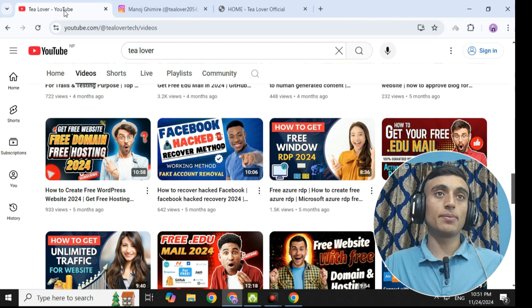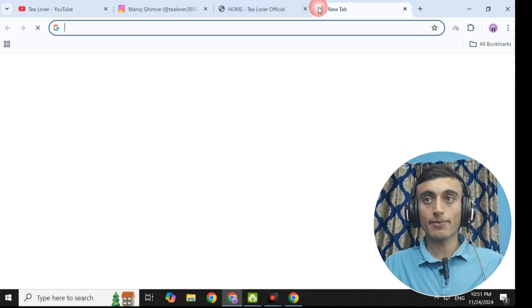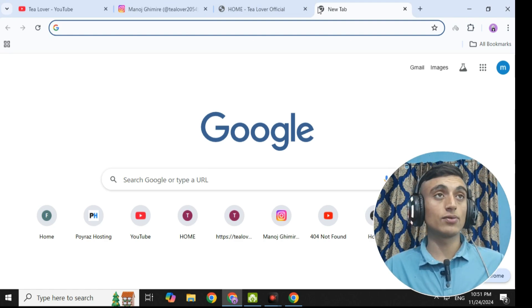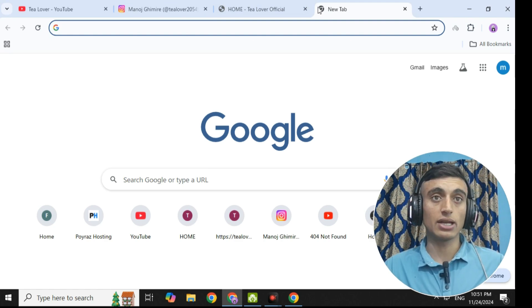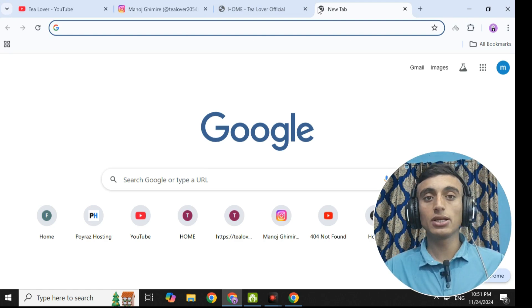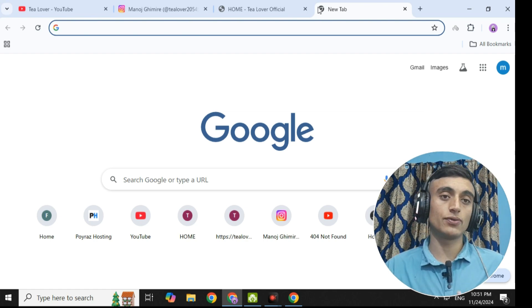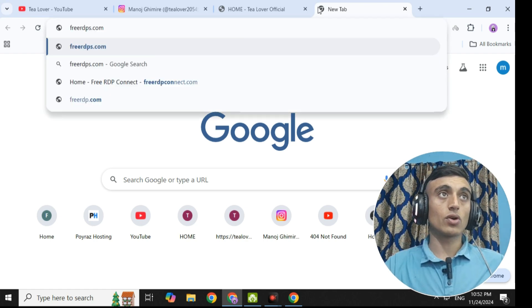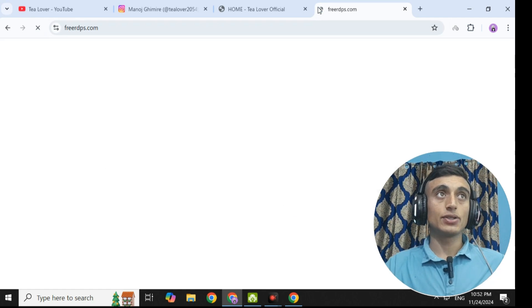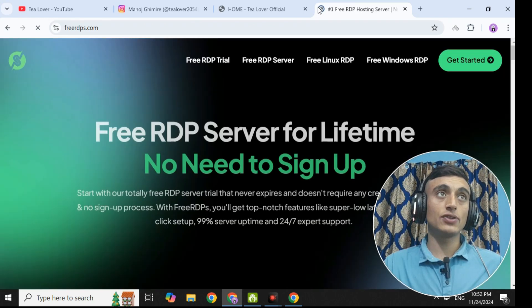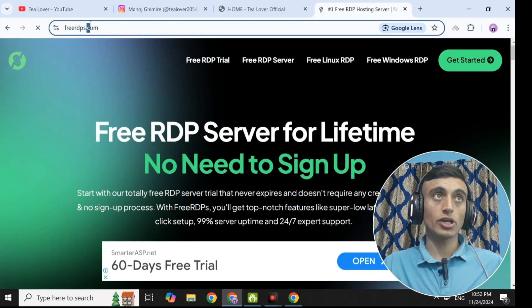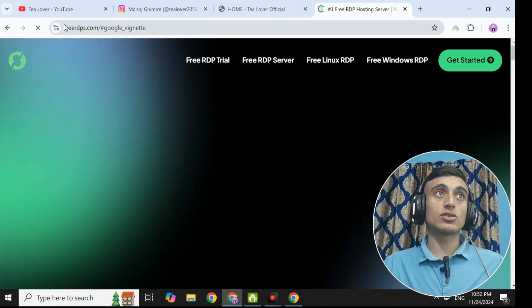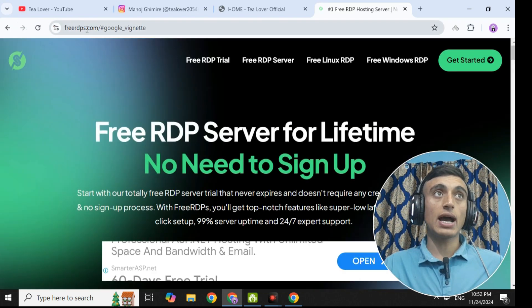To get the free RDP server, go to a new tab of your browser. The URL of the website by which you can get the free RDP services is freeRDPS.com. Please go to this website — freeRDPS.com. Make sure that you have used the correct domain extension: freeRDPS.